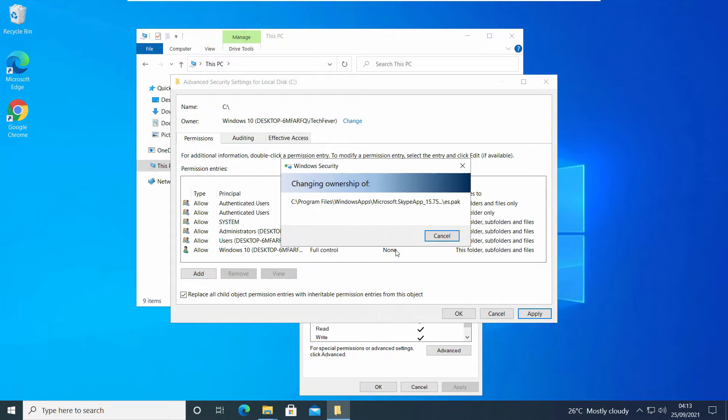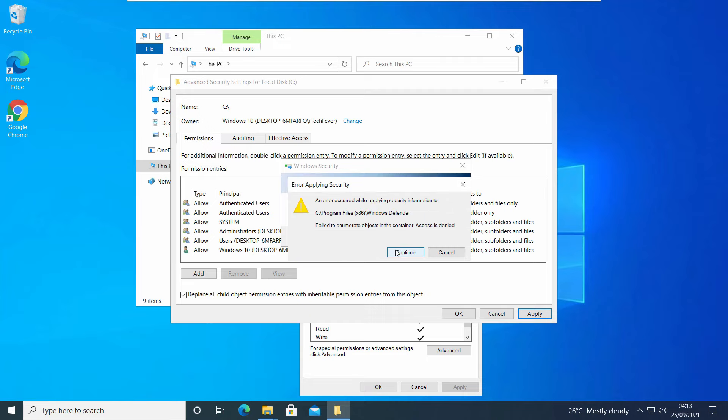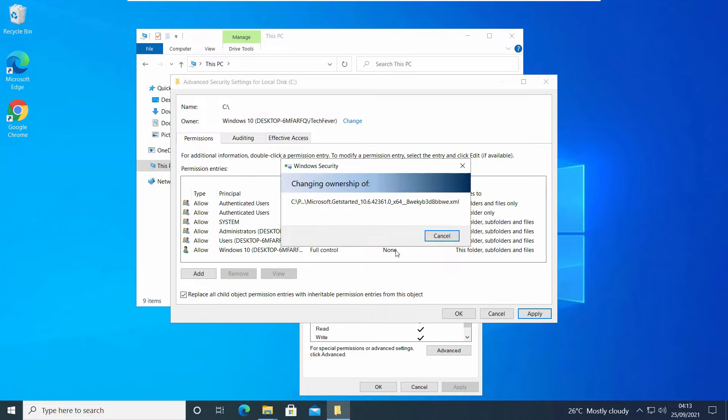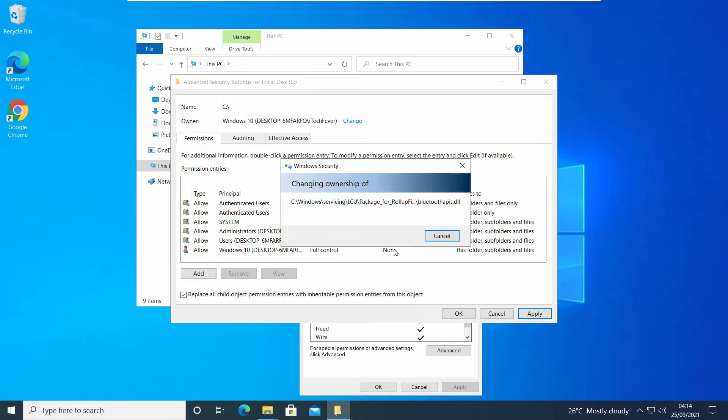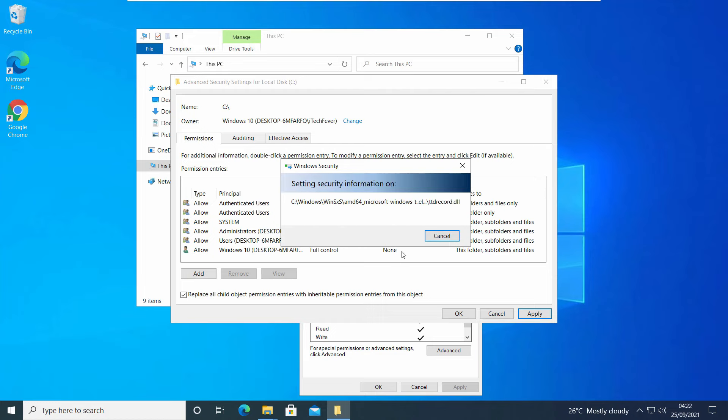This will take a lot of time, around 20 to 30 minutes depending on the number of files in your C drive. Click on Continue where you can't get access to system files. You have to wait till the process is complete. Now I'm fast-forwarding this process. OK, now it's done.